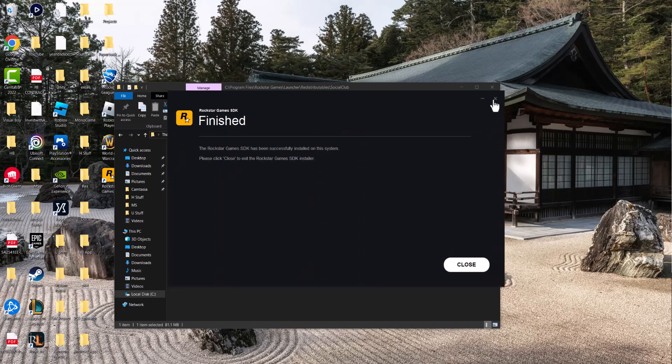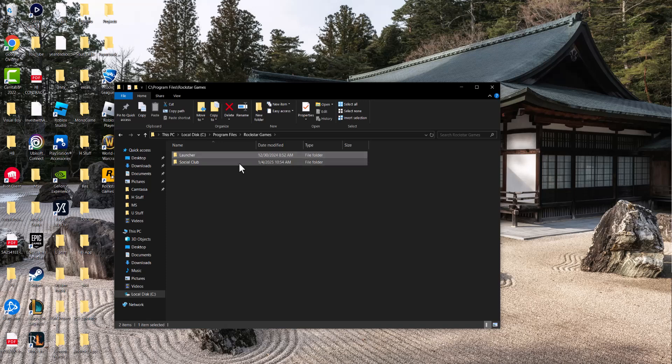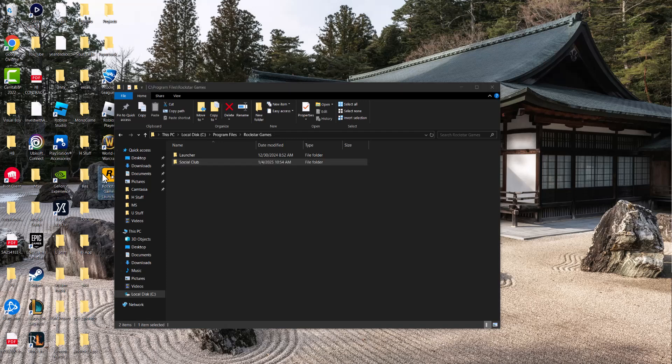Once you've done that, you're going to go back to Rockstar Games and delete Social Club folder and then try to turn on the Rockstar Games Launcher from your desktop directly and try to turn the game on. You should be good to go and you will not have the error persist.